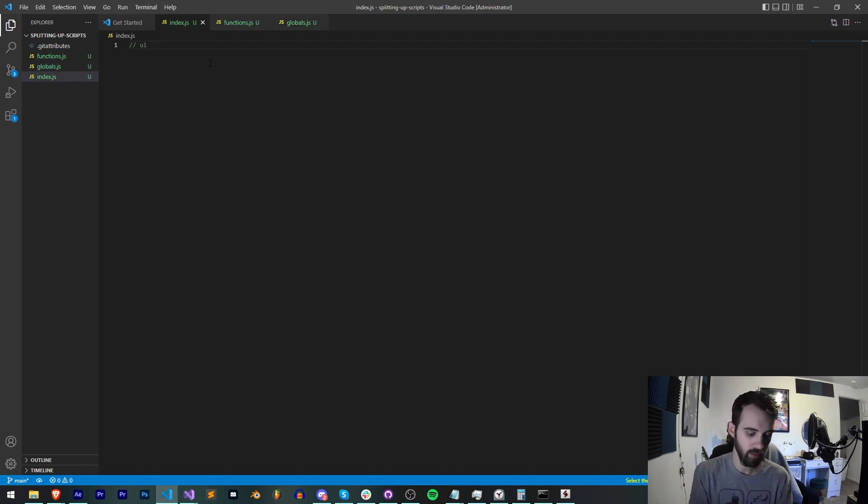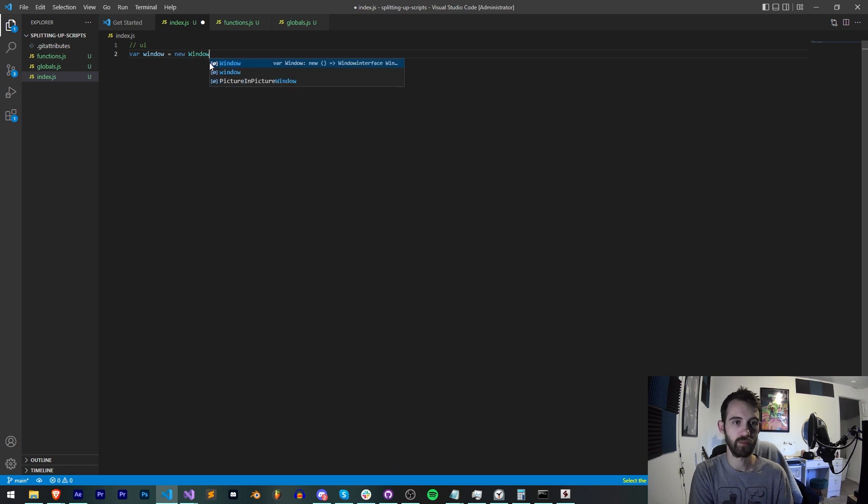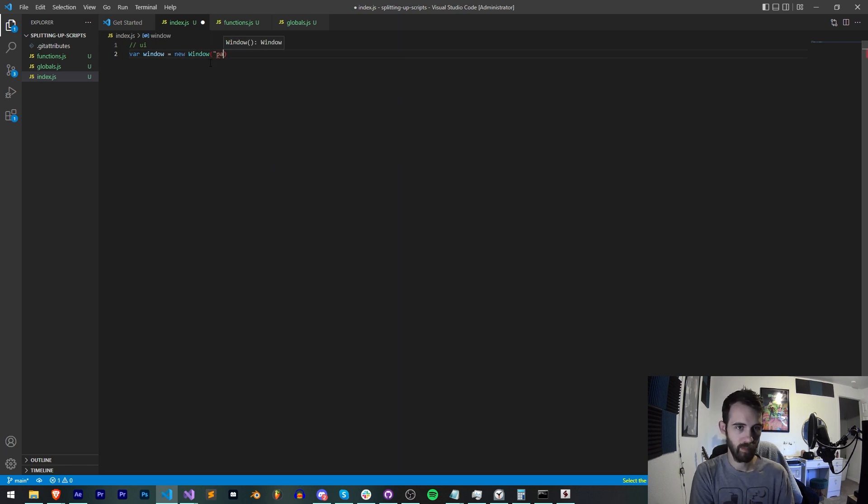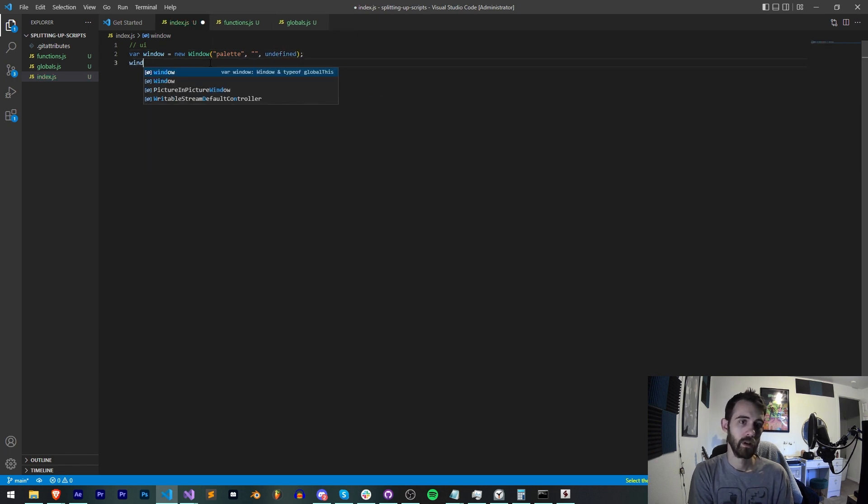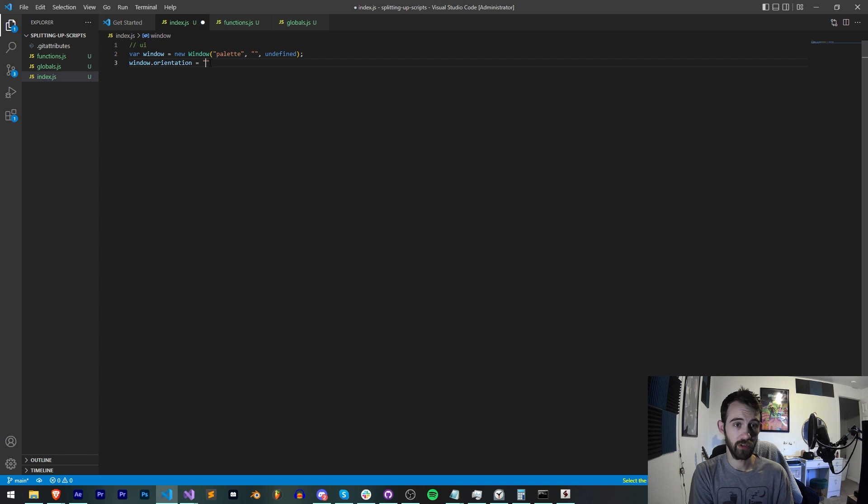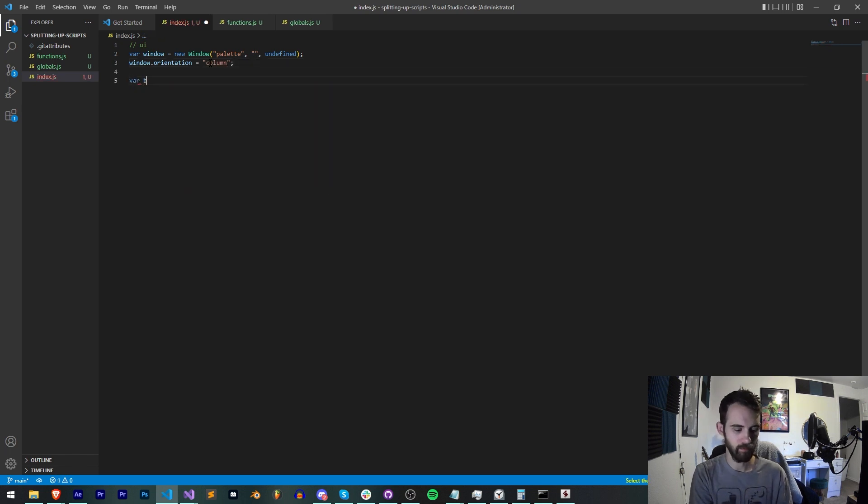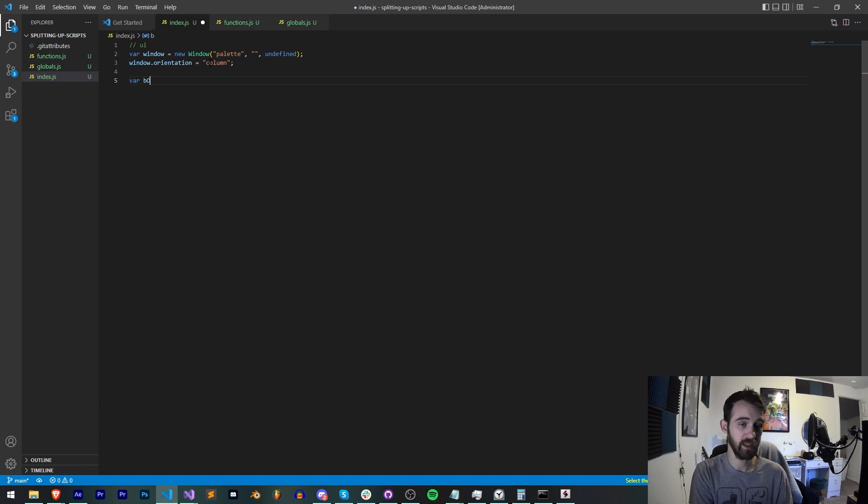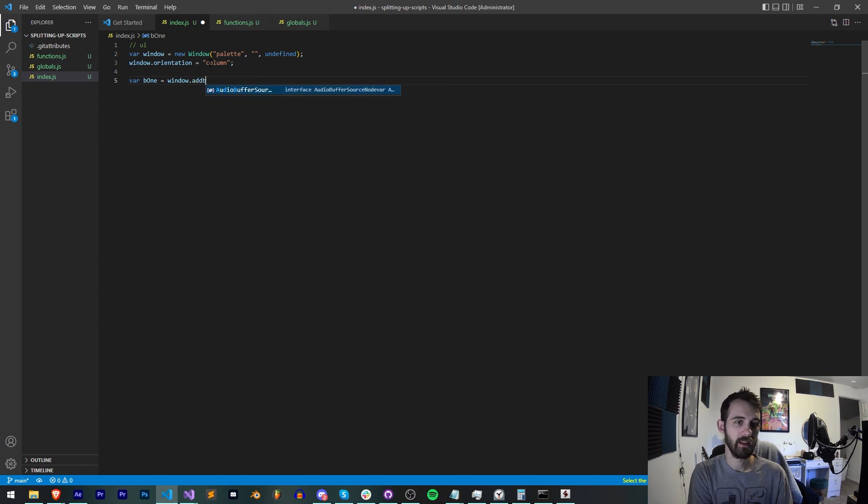So for our basic UI let's just say window equals new window, it's going to be a palette type window and we'll just leave everything blank. Set the orientation equal to column.